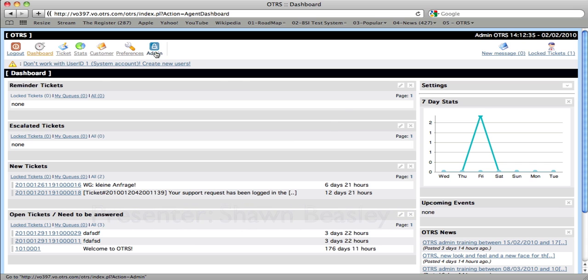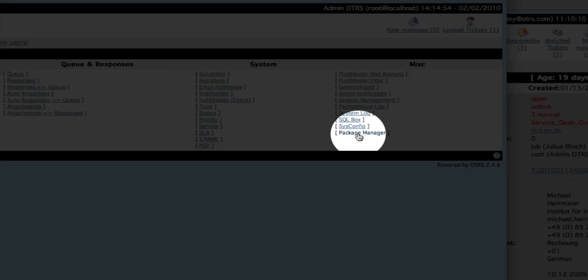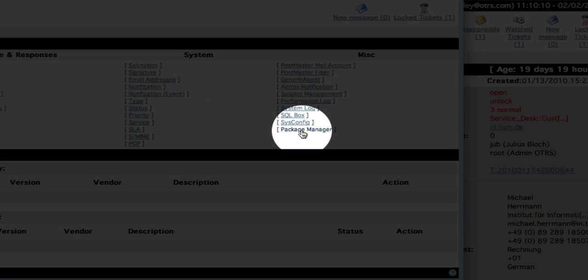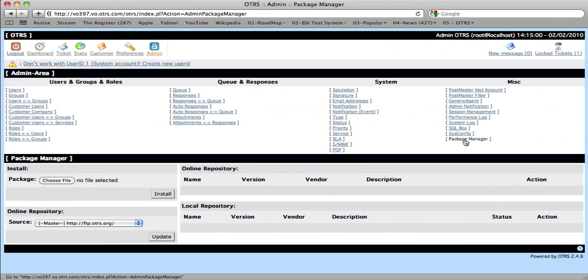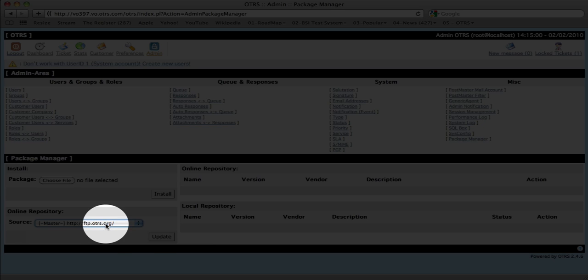The Time Accounting module can be installed using the OTRS Package Manager. If you go to the admin section and to the Package Manager link in the fourth column, then you can refresh from the online repository all of the available packages.